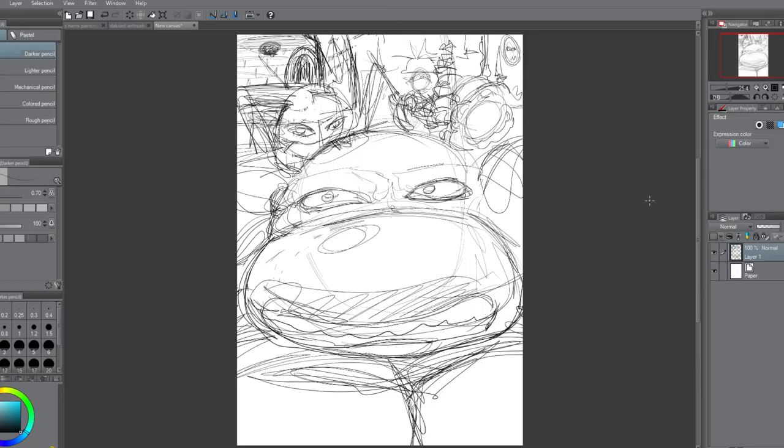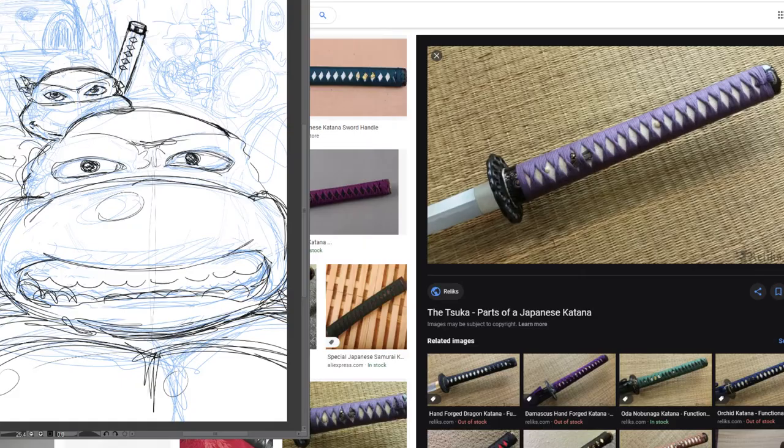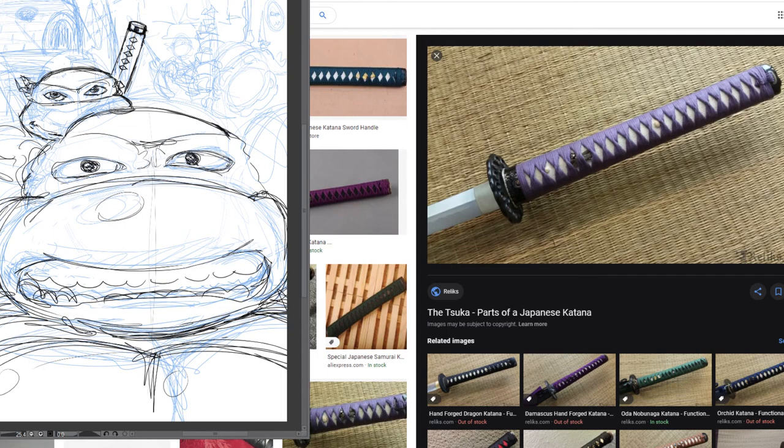So I was supposed to, by the end of this week, be colouring this picture of Raphael. But I ended up spending more time worrying about things like Leonardo's swords and what the handle of a katana looks like.